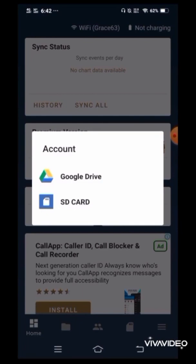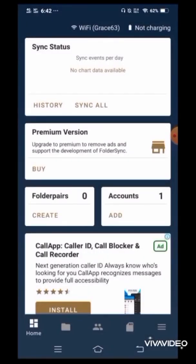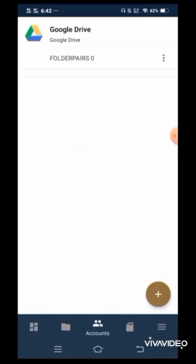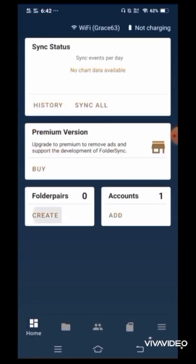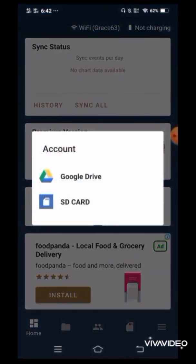Now, for the folder pairing, the options available will depend on what account you've added. And now, since I've only added Google Drive, so the only options available here will be Google Drive and SD card. So choose Google Drive.